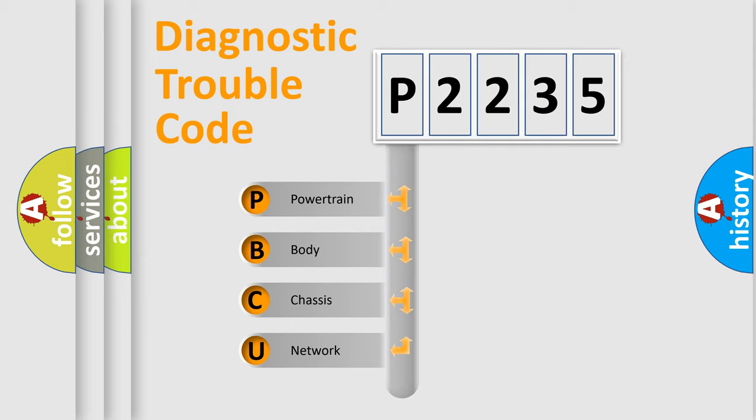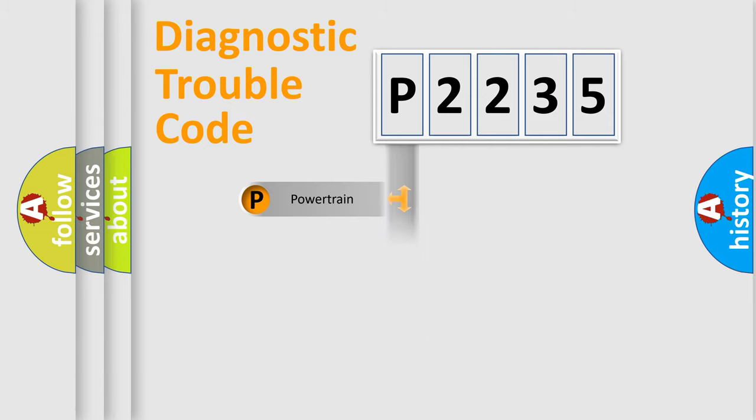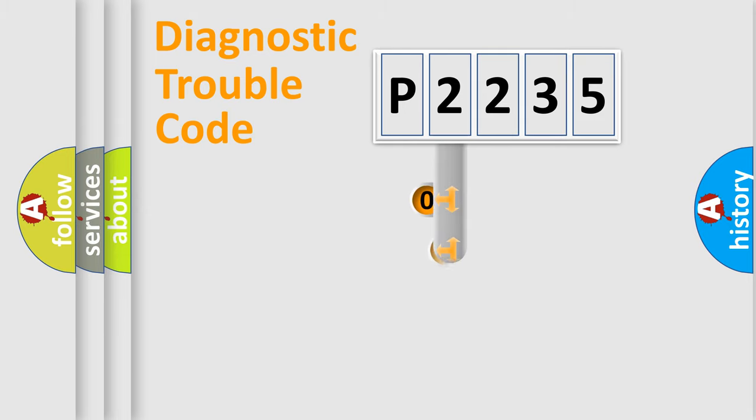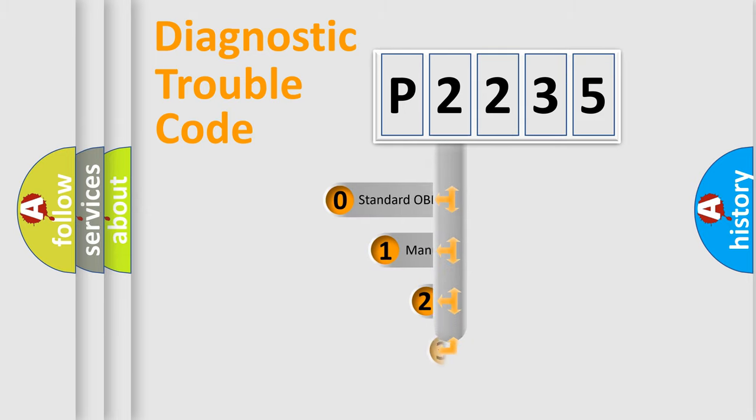We divide the electric system of the automobile into four basic units: powertrain, body, chassis, and network. This distribution is defined in the first character code.